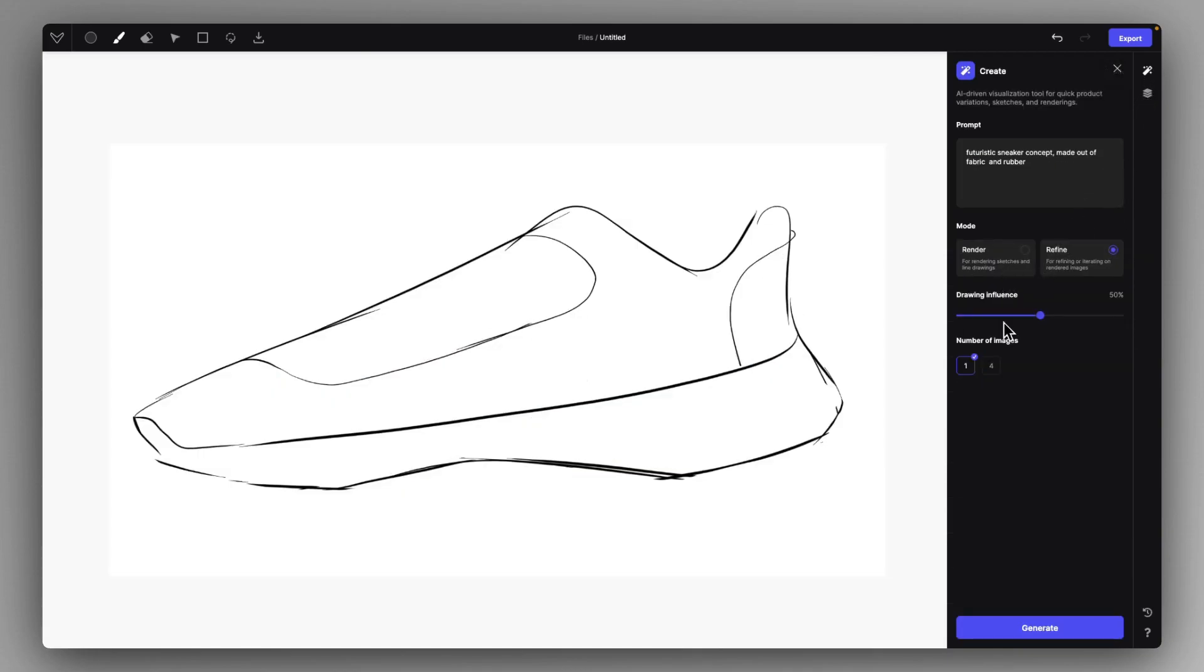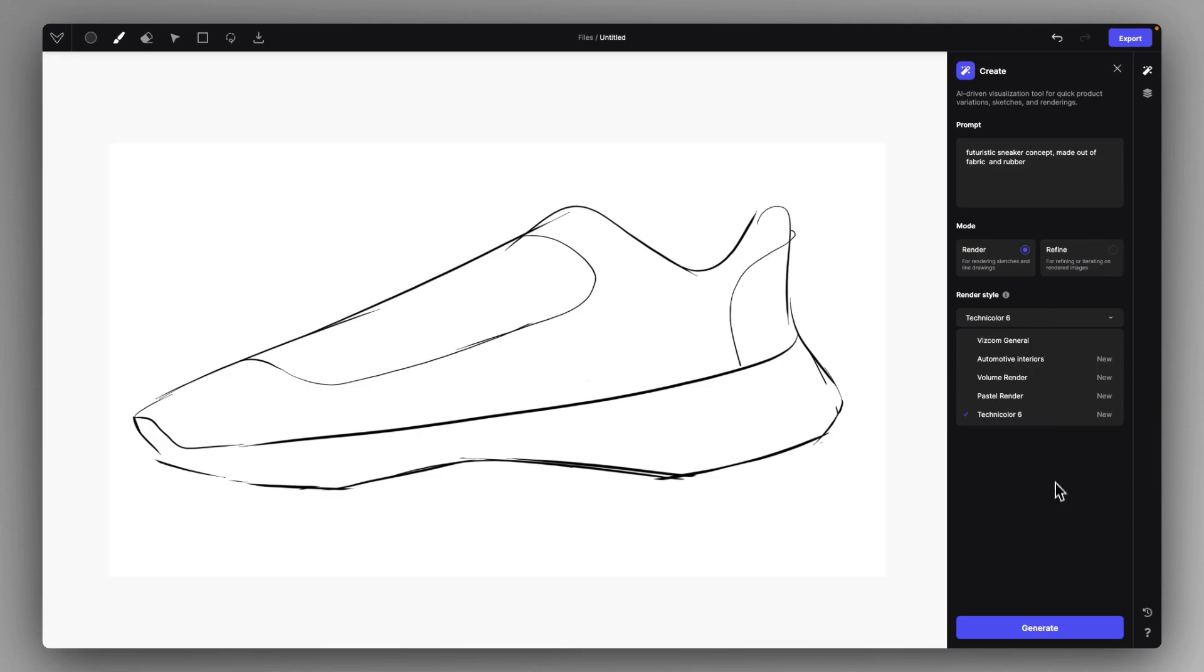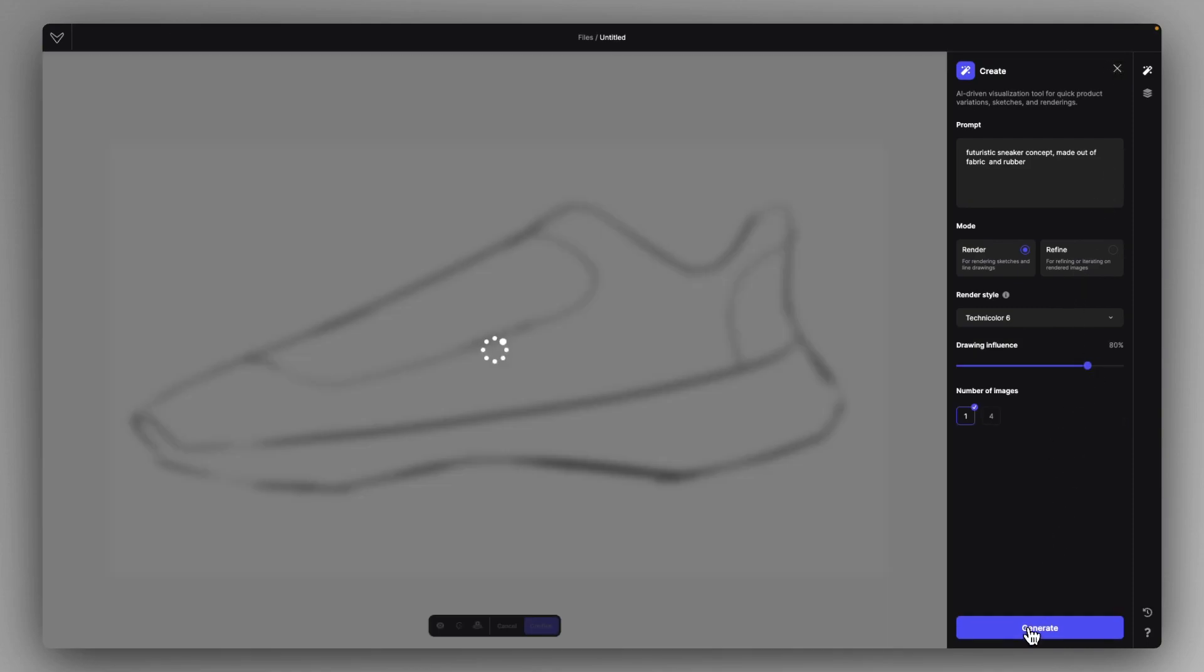So for example, we can definitely check out the Technicolor 6. Let's use a higher influence like 80% in the Technicolor style, because we very much love the stylistic approach of Technicolor.